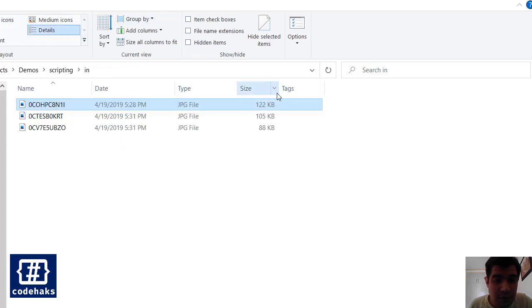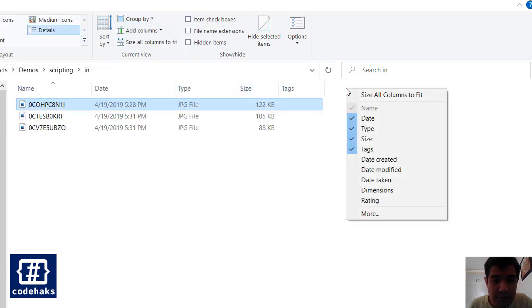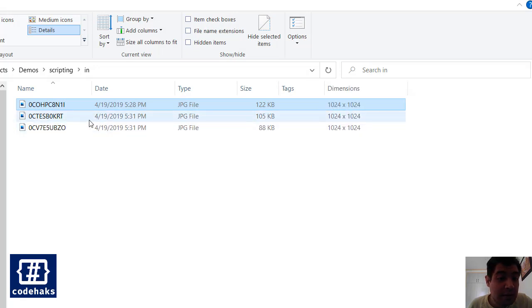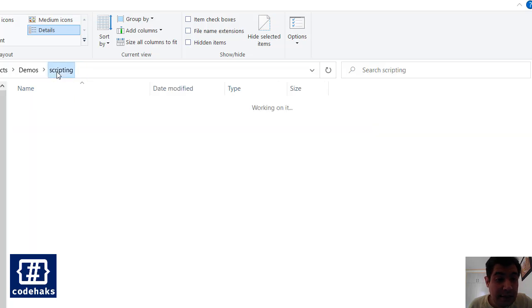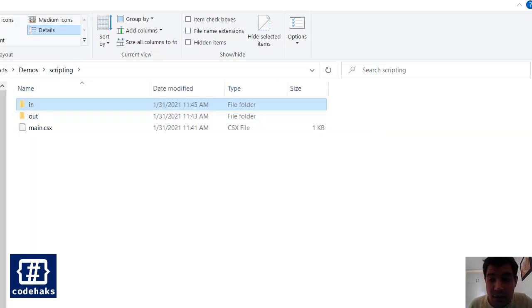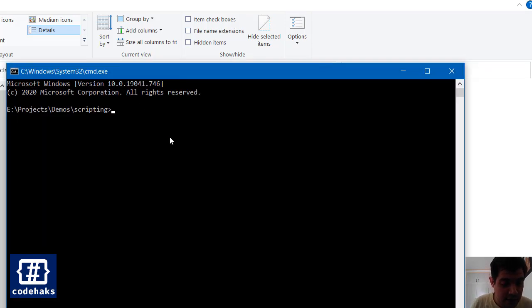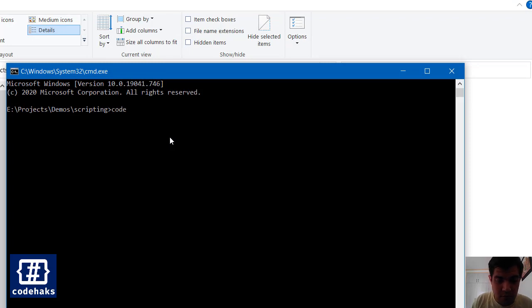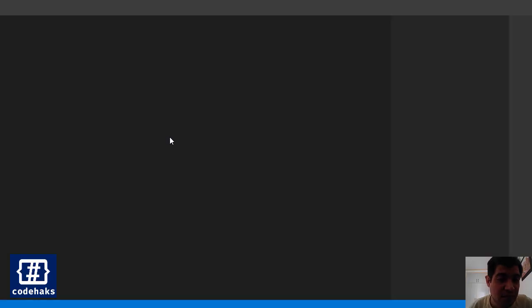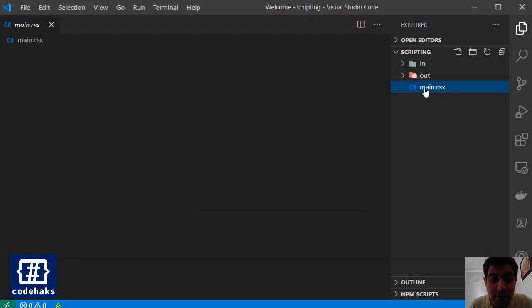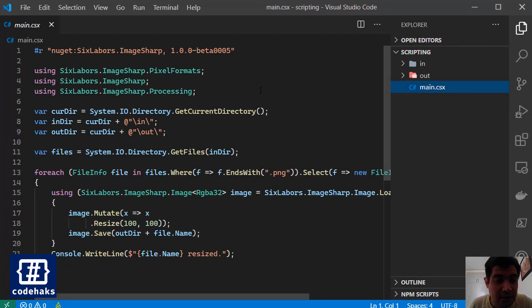Let me show you what are the sizes for these pictures or dimensions. 1024 is what we have in here. What I want to do is run cmd here and code dot inside this folder and go to my main.csx file.